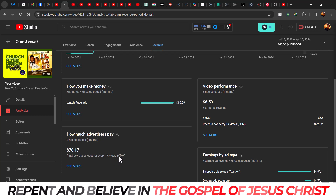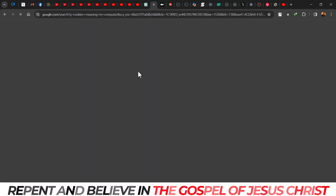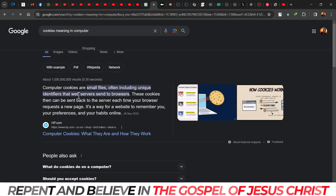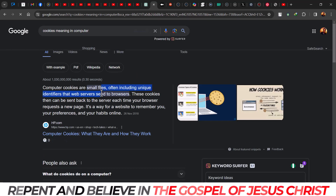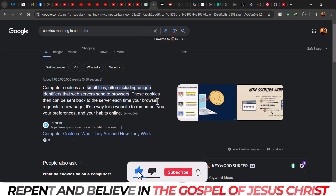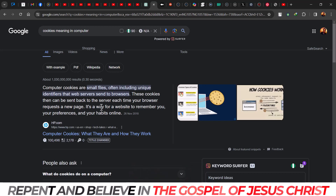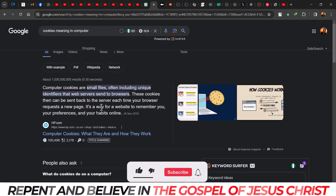There's what I call cookies. Cookies are small files, often including a unique identity, that a web server sends to browsers. These cookies can be sent back to the server each time your browser requests a new page — it's a way for a website to remember your preferences and habits online. In layman's terms, cookies are a storage kind of thing that your browser or the website stores about your information, so they can use it for your subsequent visits and give you things related to what you've been searching for online.